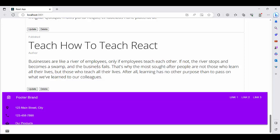And this text is from here in this format: Teach How to Teach React. Businesses are like a river of employees, only if employees teach each other. If not, the river stops and becomes a swamp and the business fails. That's why the most sought-after people are not those who learn all their lives, but those who teach all their lives. After all, learning has no other purpose than to pass on what we've learned to our colleagues.